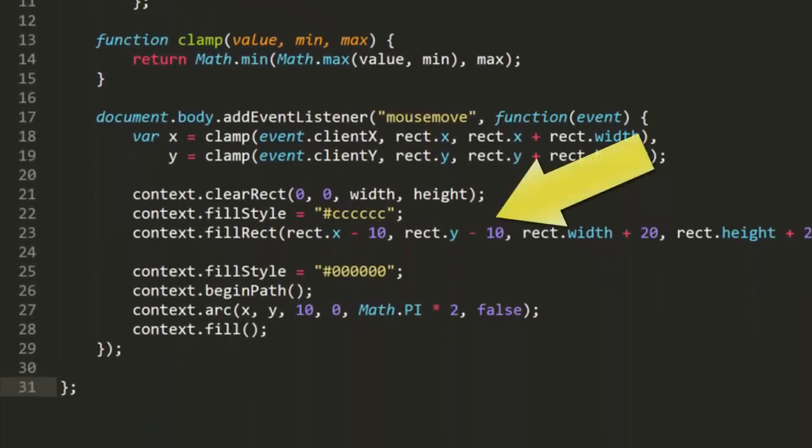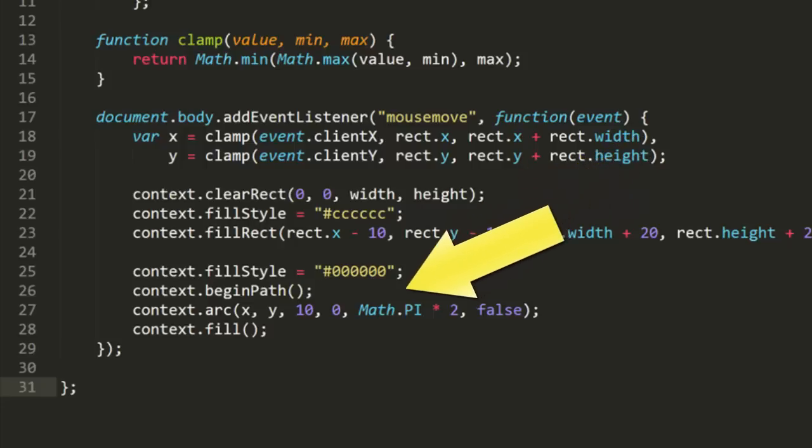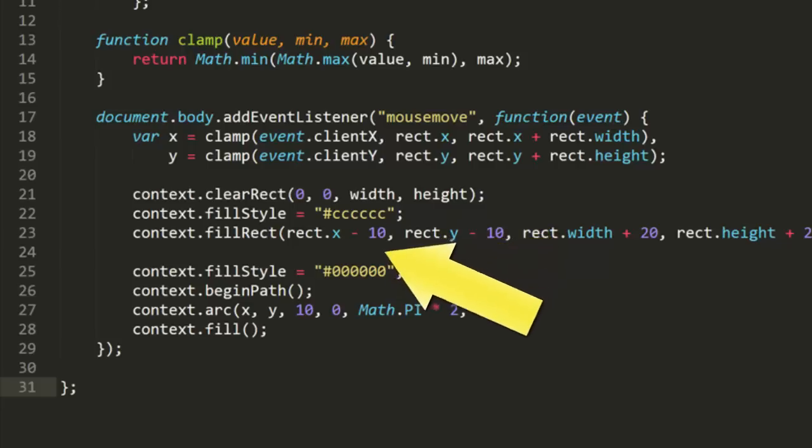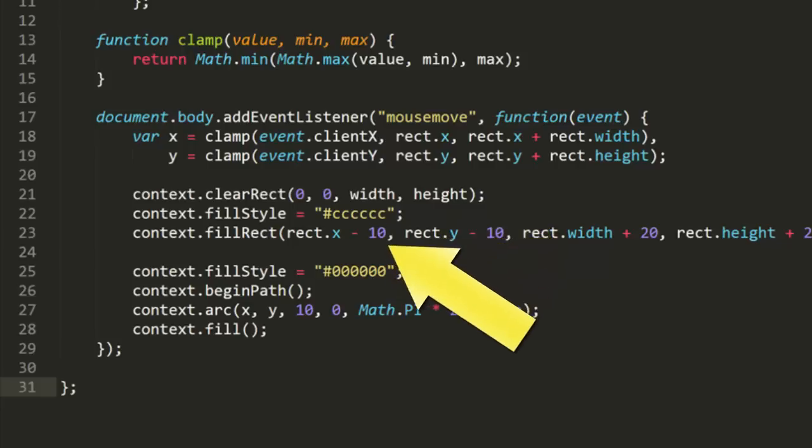Then I clear the canvas, draw that rectangle with a light gray, and then draw the circle with a radius of 10 at that clamped x, y position. You might notice that I drew the rectangle a bit larger than the rect object to account for the 10 pixel radius of the circle.